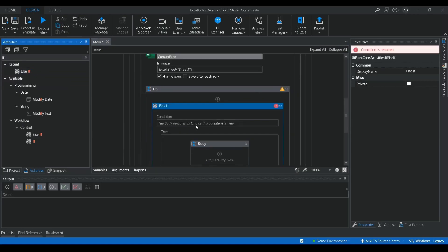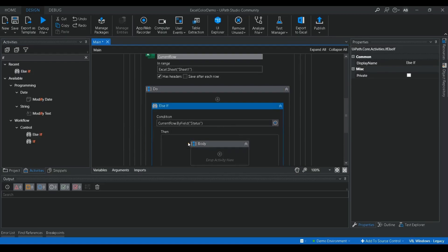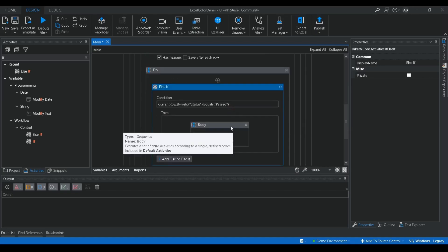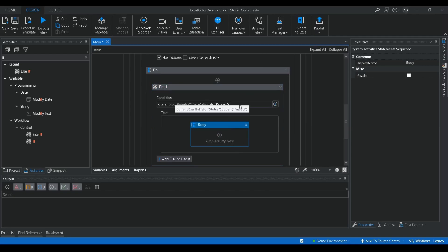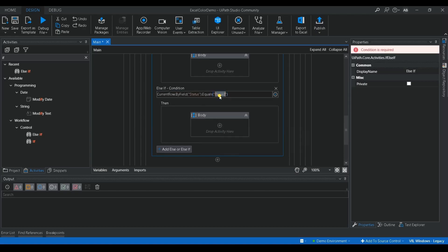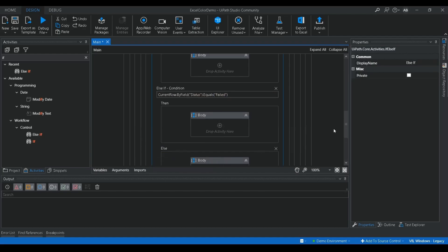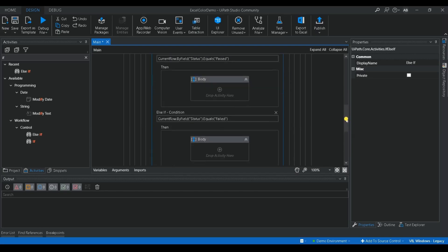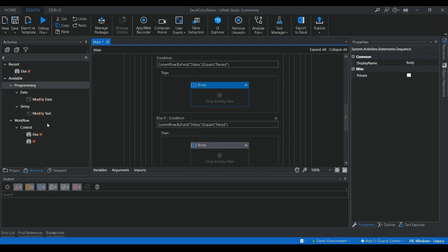I'll use an Else-If condition. The condition is: current row status dot Equals 'Pass' — then it fills with a color. The same logic applies for 'Fail' with another color, and the else branch handles 'Suspended' with orange.